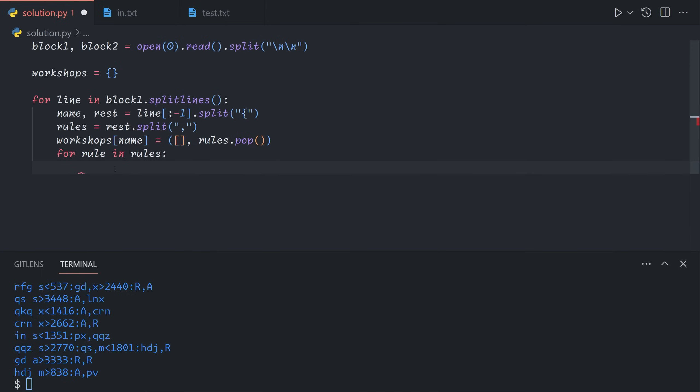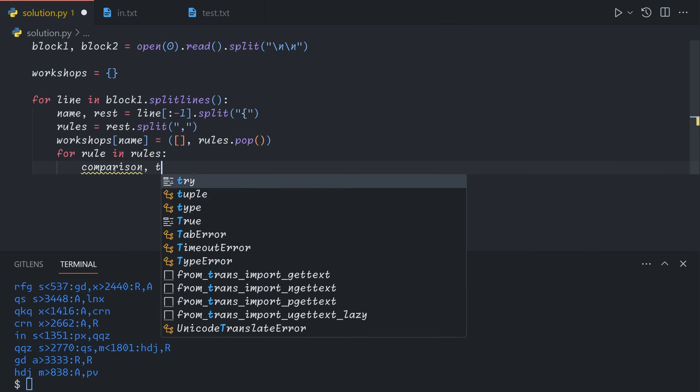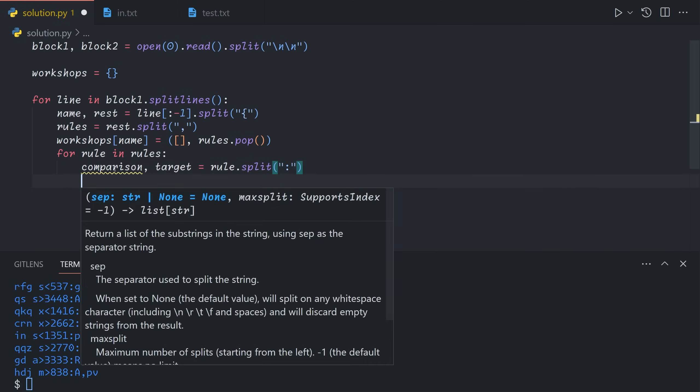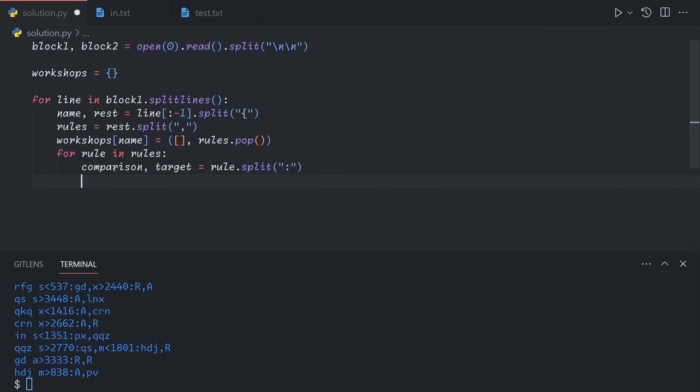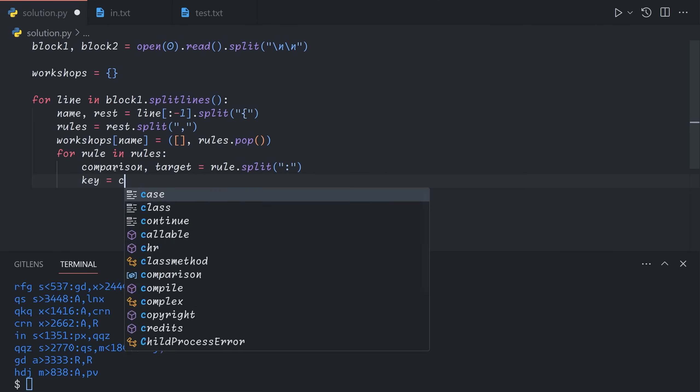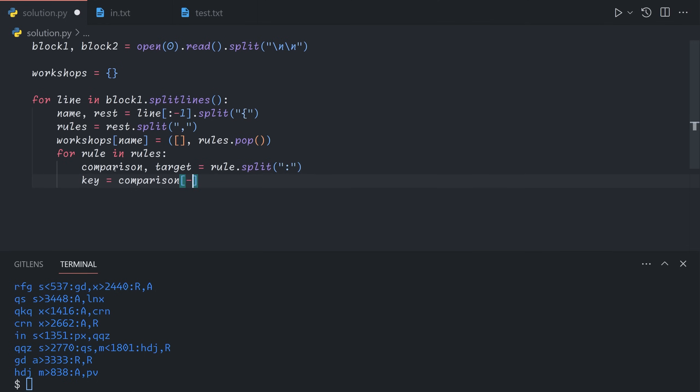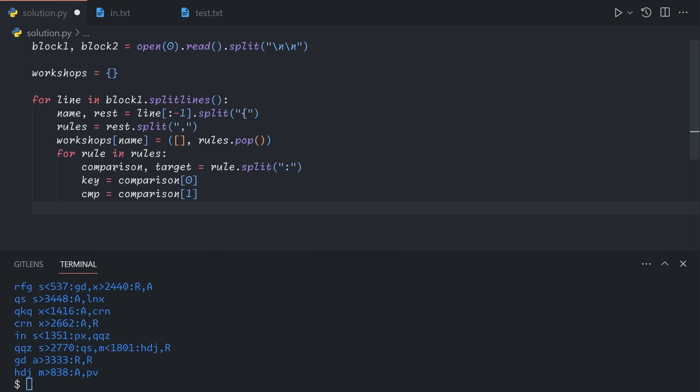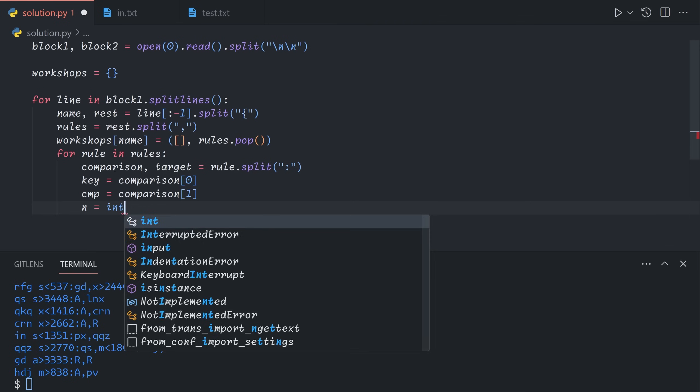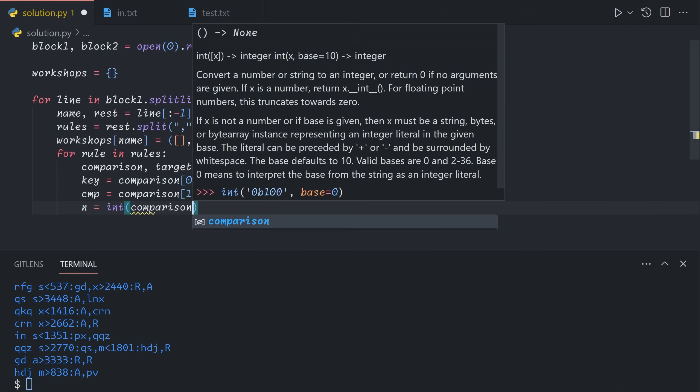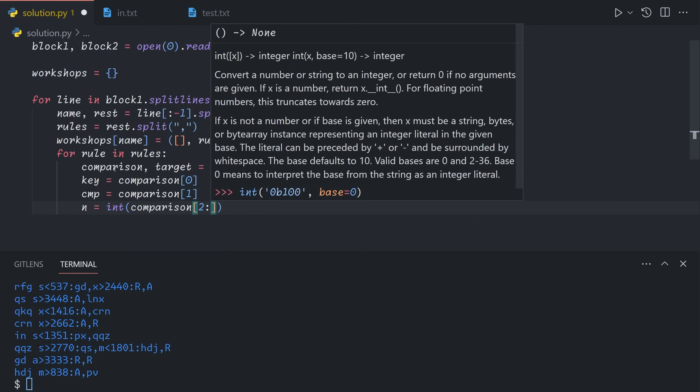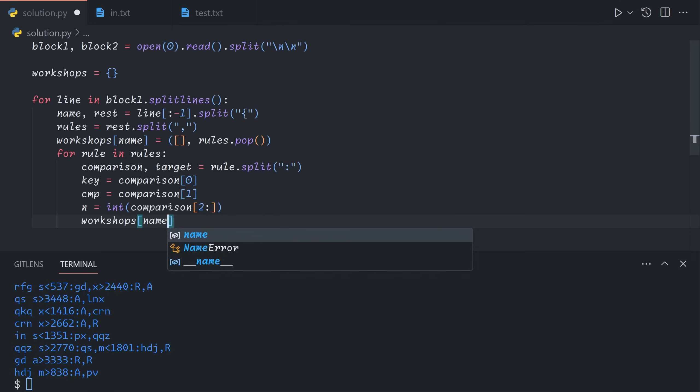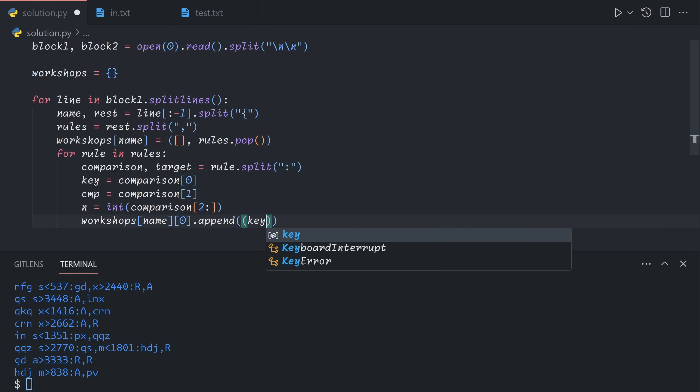So we can say comparison and target equals rule dot split on the comma. And now for this part comparison, the first character is the key. The comparator is the second character. And then n, the number we're comparing against, is the remainder of the string. And so finally, we can say workshops name zero, that gets us our first element, which is the list of rules dot append key cmp n and target.